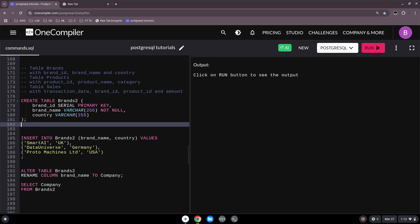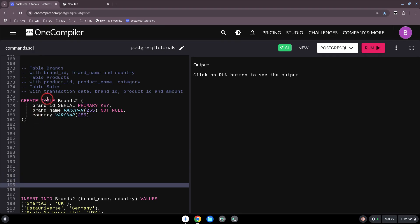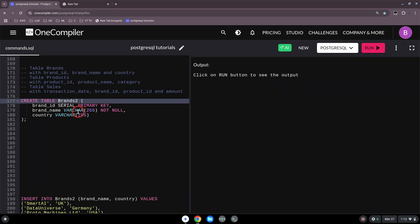The first thing we are looking at is the CREATE TABLE command. It starts every time when we want to create a new table, which is needed when you have new data and want to put it into your data system. You use the command CREATE TABLE, and then here 'brands2' is the name of the table — you can name it whatever you want.